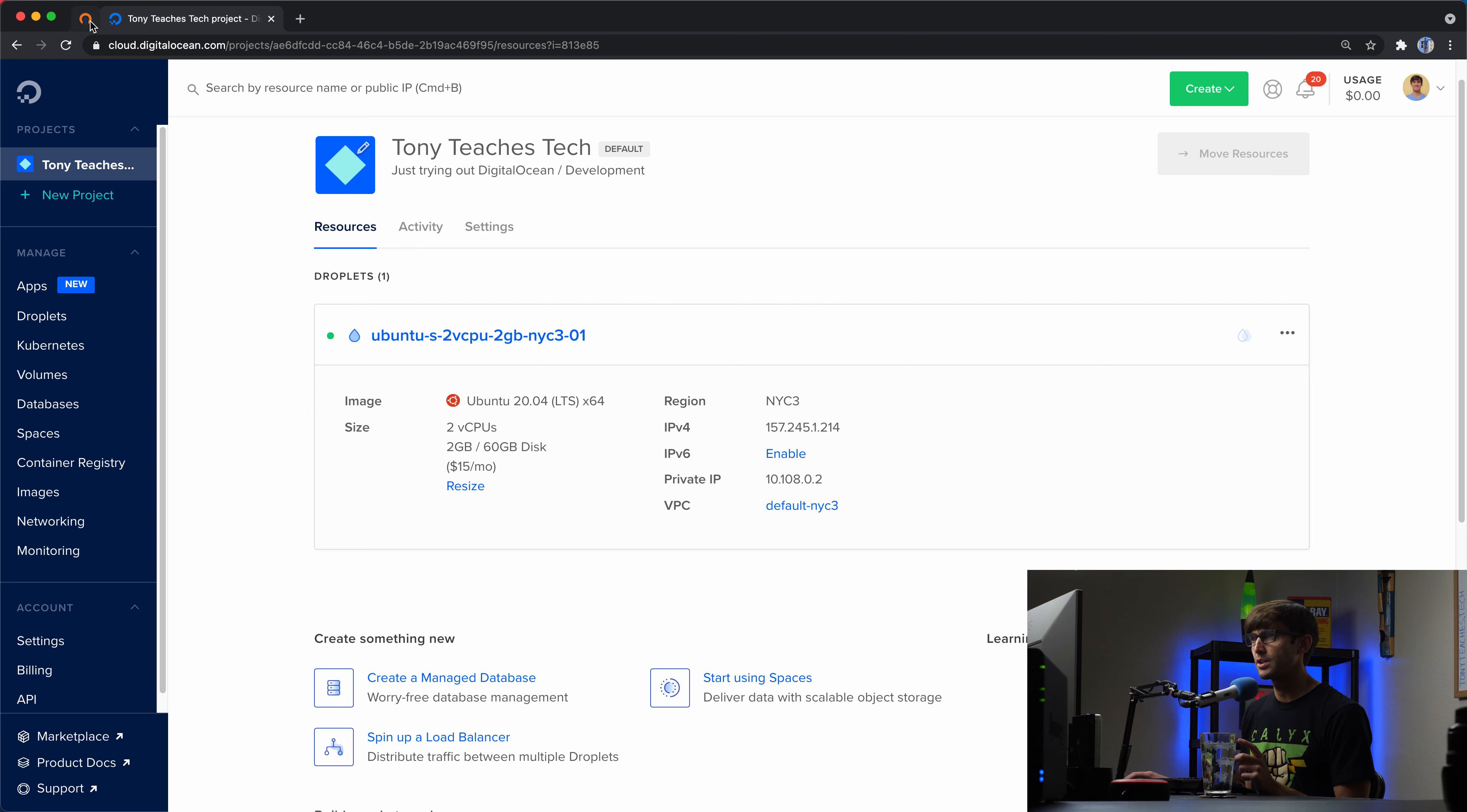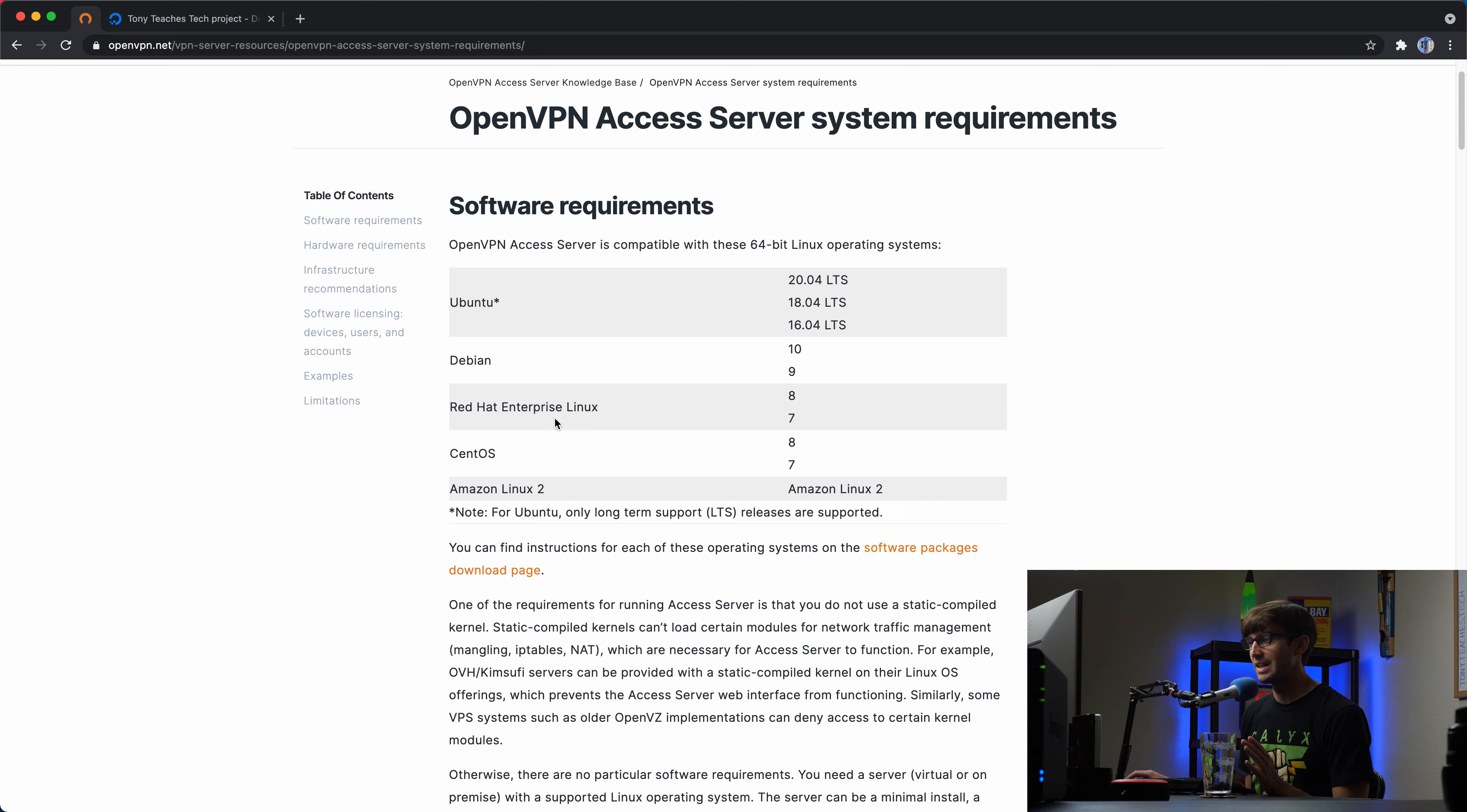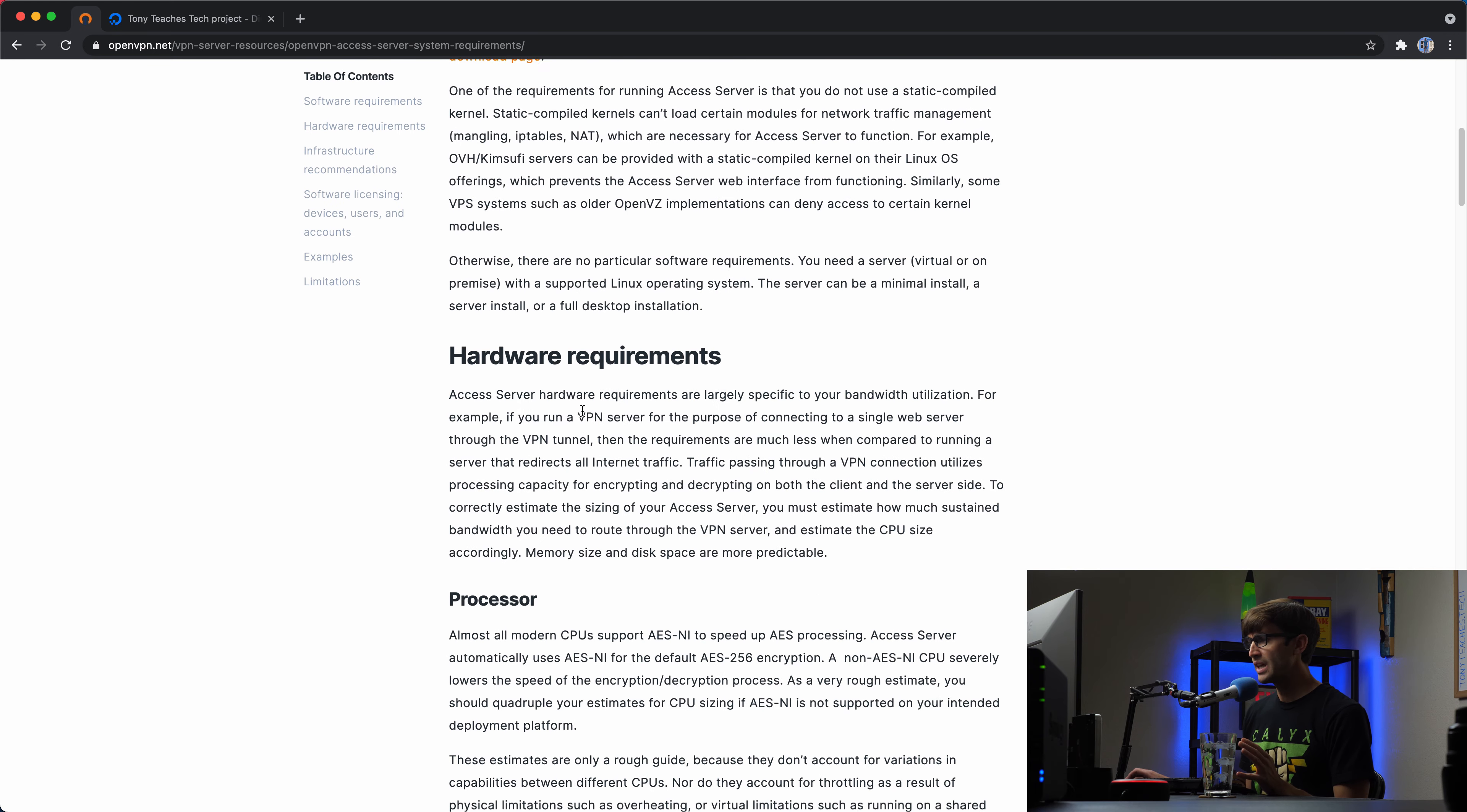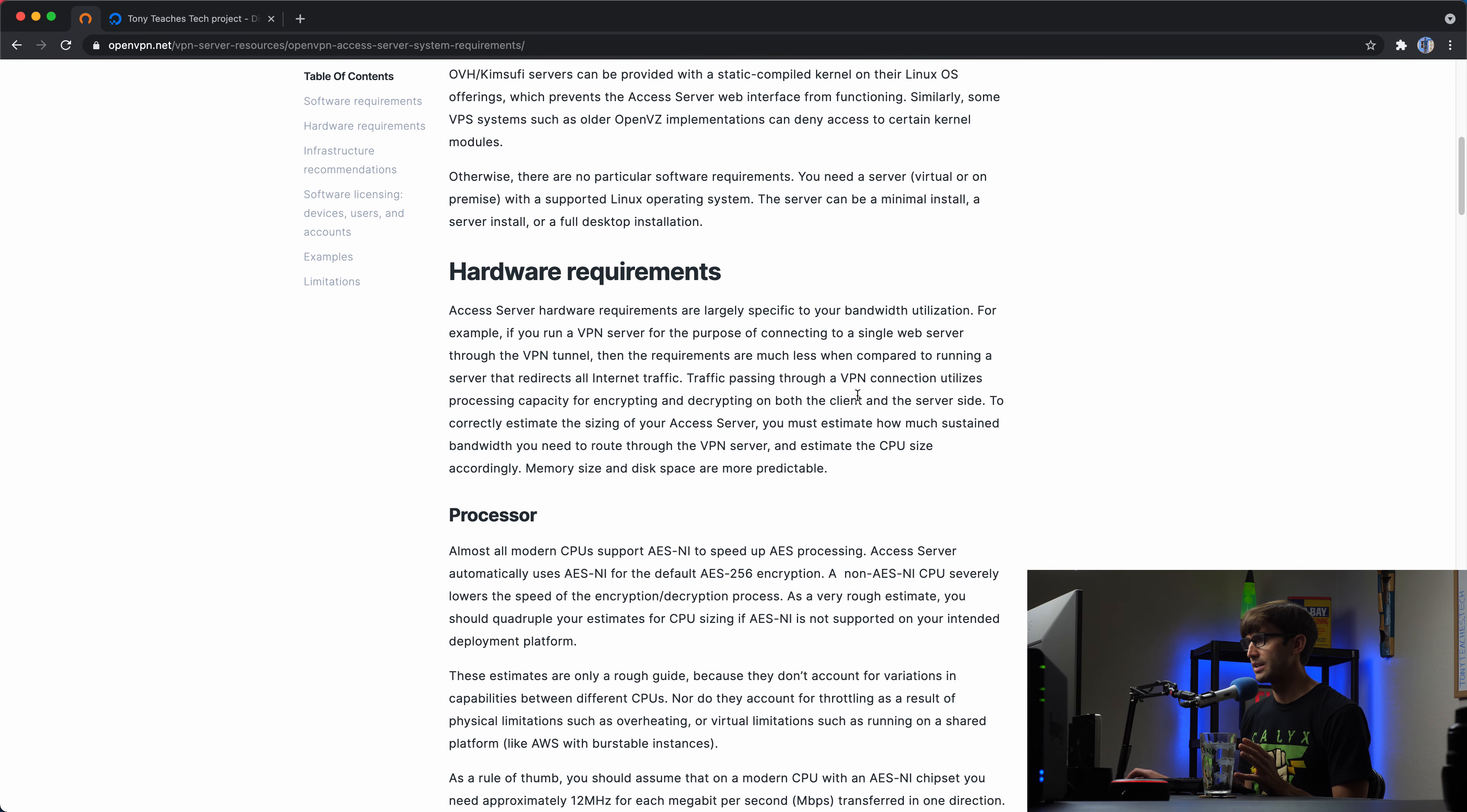So if you're curious, this is the software requirements for OpenVPN, Ubuntu 20.04, which is what I'm running, or one of these older versions, you can do Debian, Red Hat, CentOS.